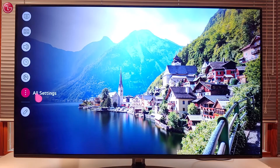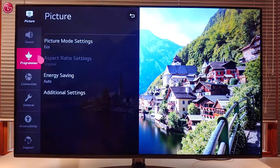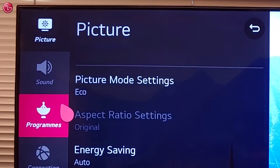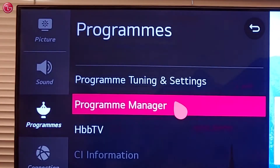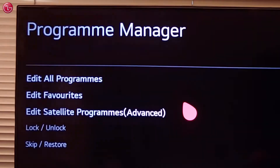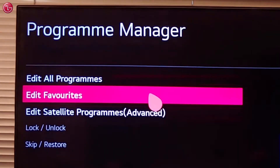go to All Settings, then Programs, select Program Manager, and then Edit Favorites.